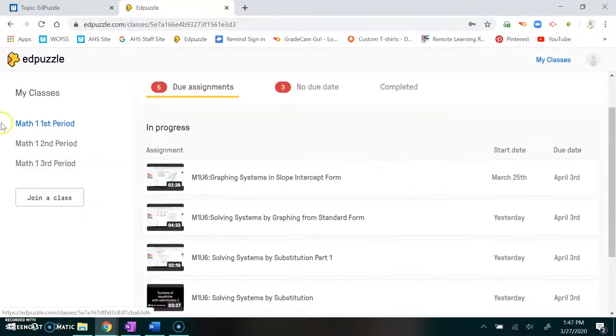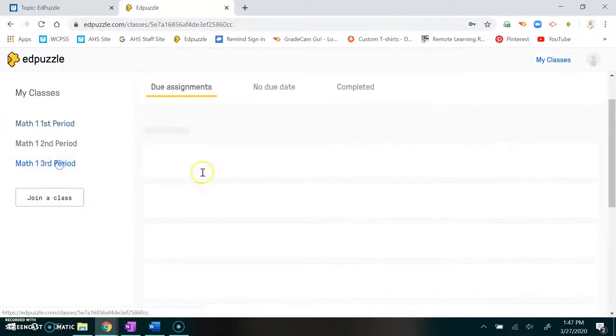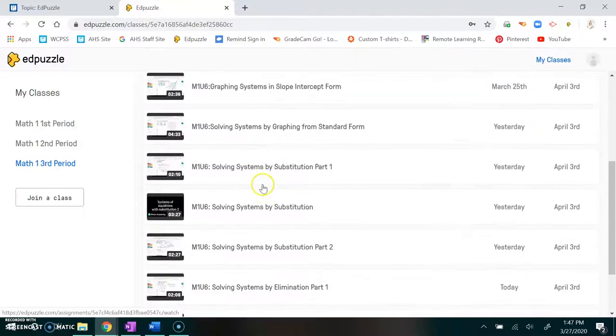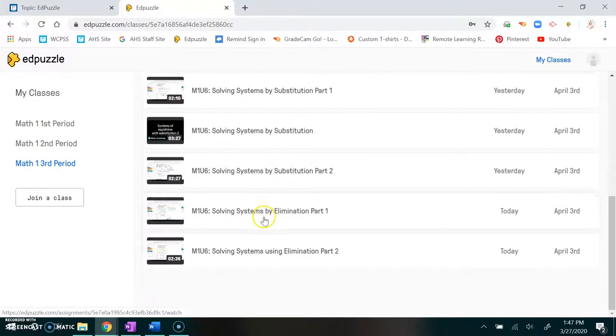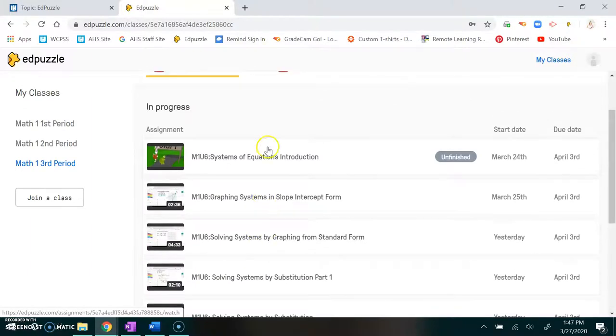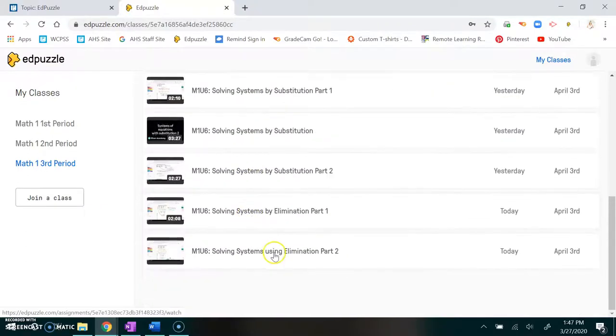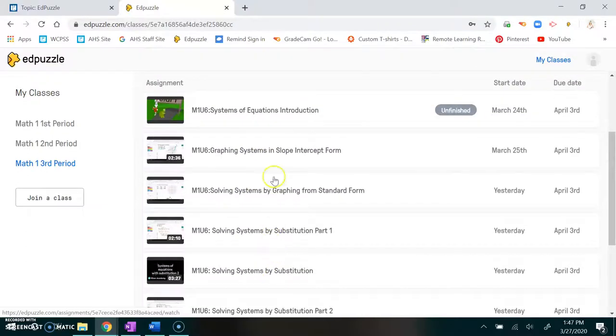On the home page, I'm going to look at third period. The first thing you see is all of your due assignments. They work from what's due first is at the top, what's due last is at the bottom. So you always want to work top to bottom.